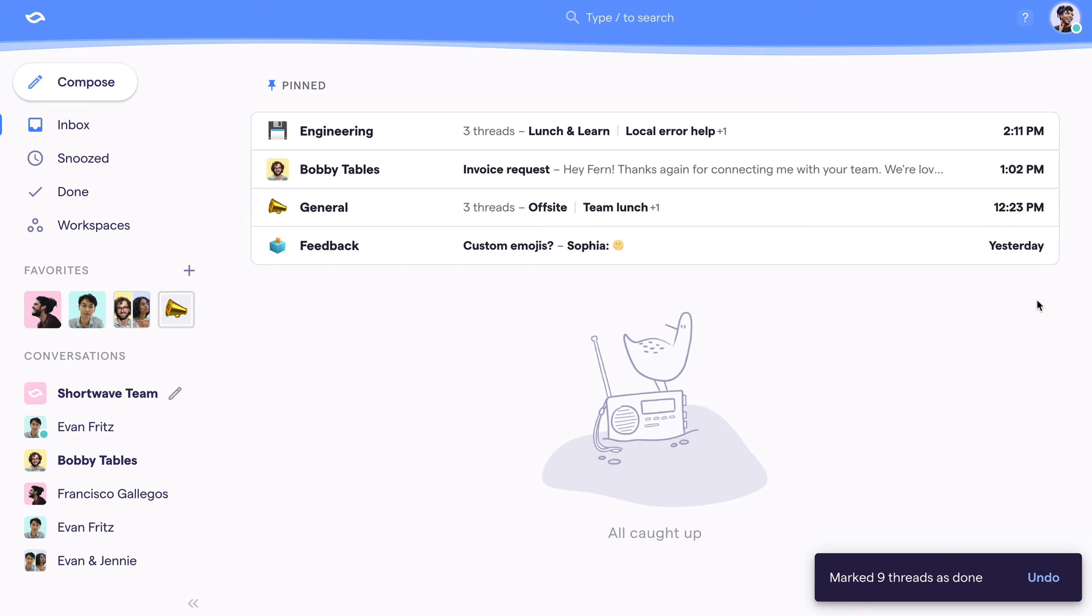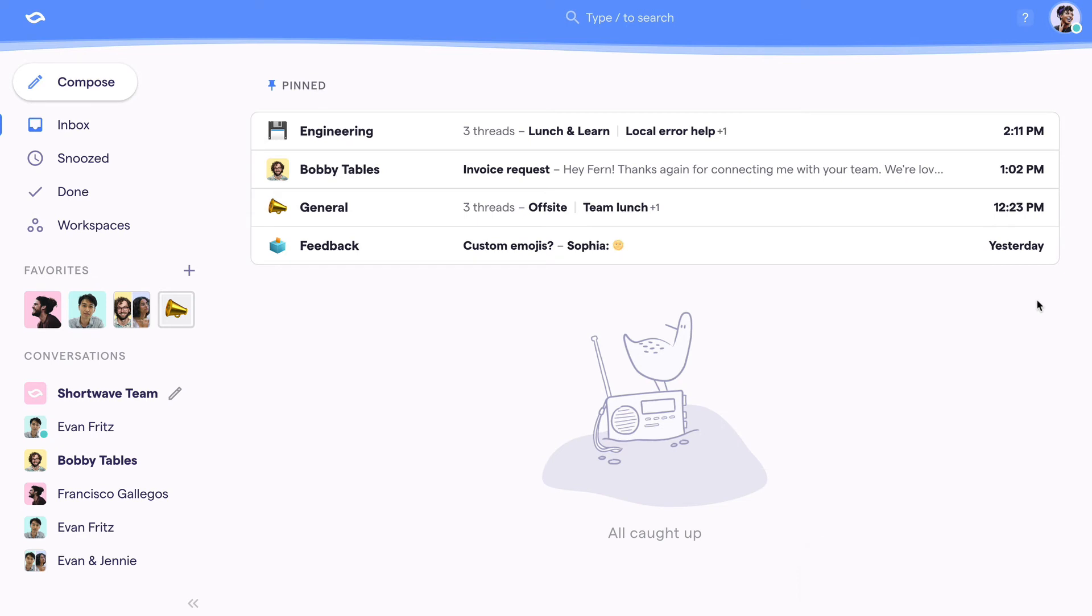After you're done going through your emails, you'll be at inbox organized. For some folks this might just look like traditional inbox zero with no emails in your inbox. While that's an awesome goal and habit that Shortwave can help you maintain, we know it's not achievable for everyone so that's why we say inbox organized.